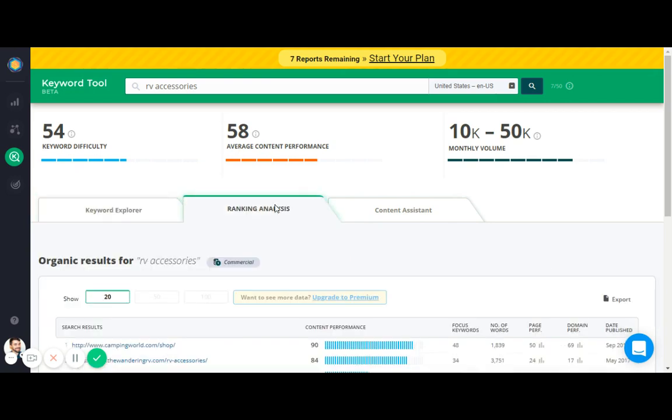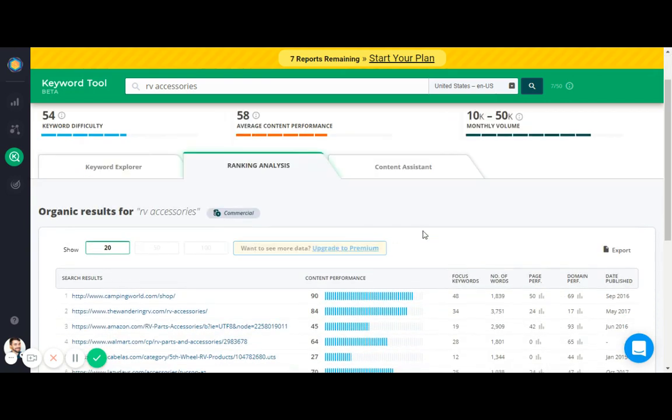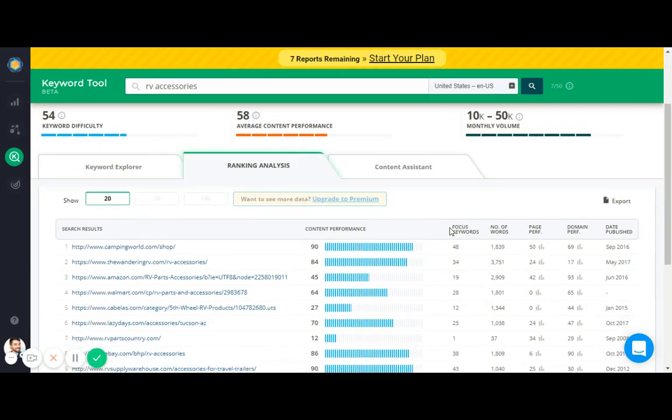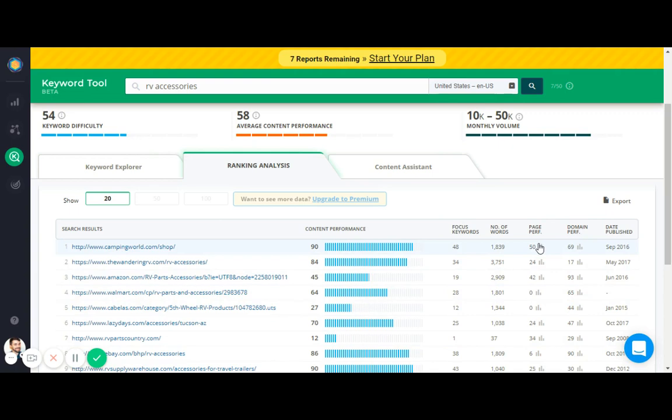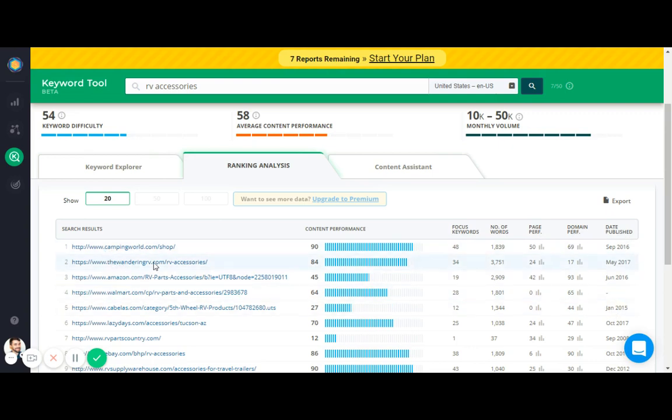The next tab is ranking analysis. Now this is really interesting. It shows you the content performance of all of your competitors that are currently ranking in Google, as well as their number of focus keywords, the number of words of the article or page, their page performance which is kind of like their page authority, their domain performance which is like their domain authority. It's essentially how authoritative the site and the page are, and then the date it was published.